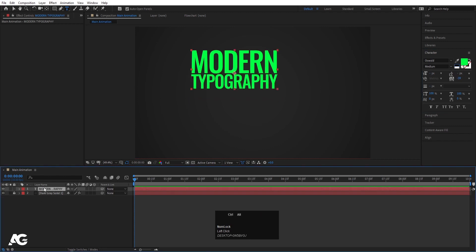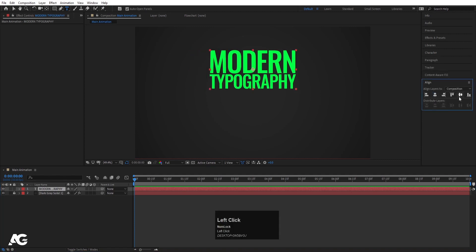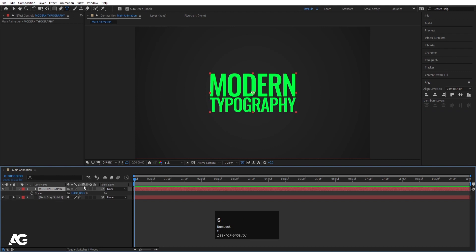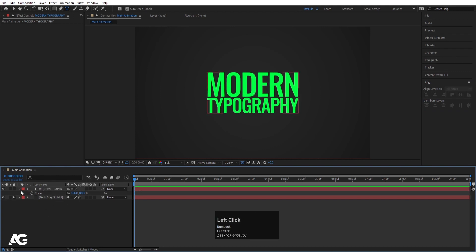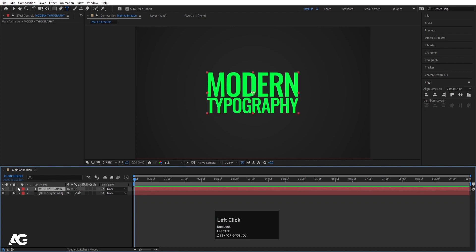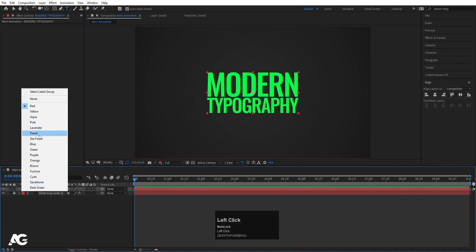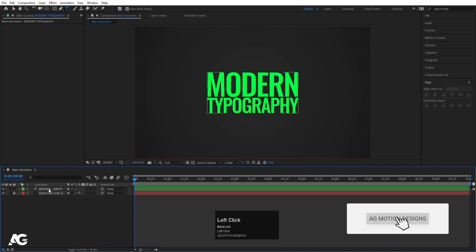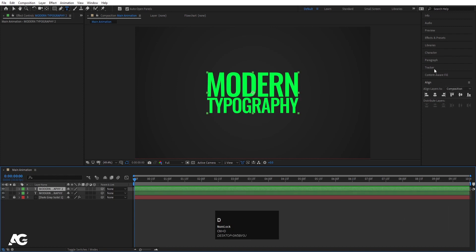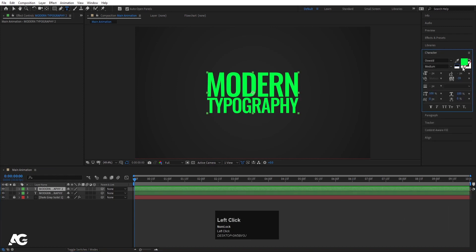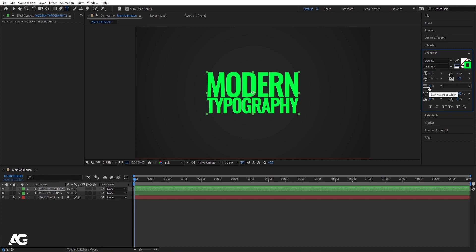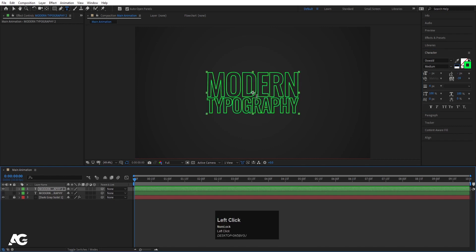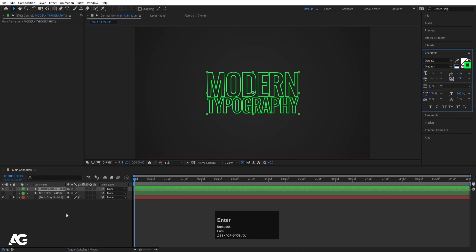Now select this text, press Ctrl+Alt+Home to align the anchor point to the center, then go to the Align tab and align it horizontally and vertically. Press S for scale and scale it to the right size. This is going to be my main text, so I'll select it and choose this green color. Then select it, hit Ctrl+D to duplicate, go to the Character menu, delete the fill, choose stroke, and the stroke color is the same.